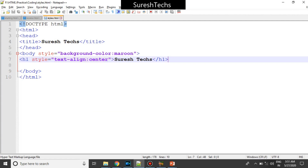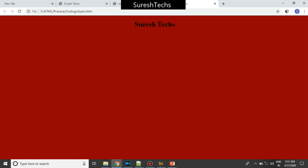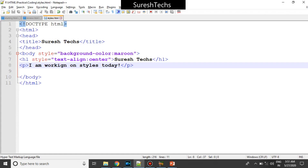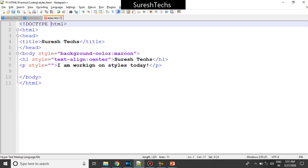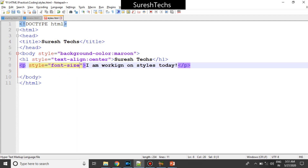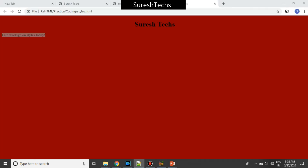Now let us see a few more. Consider you have a paragraph — 'I am working on styles today.' If you refresh this it looks something like this — this is the default text size for a paragraph. But if you want to change the font size there is another property called font-size. By default the font size is 100%. Now if you want to double it you could say 200% — you are basically doubling the size of the font. If you refresh this, the font size got doubled.